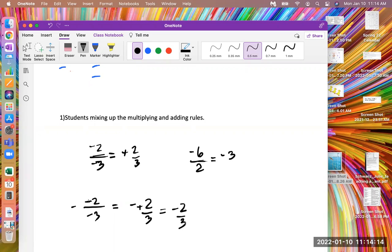So that's the rules for multiplying and dividing fractions, or multiplying and dividing expressions.